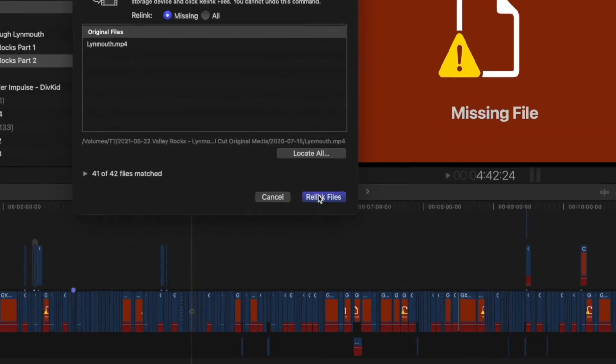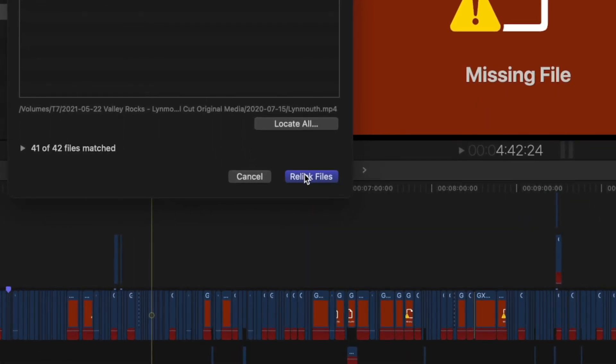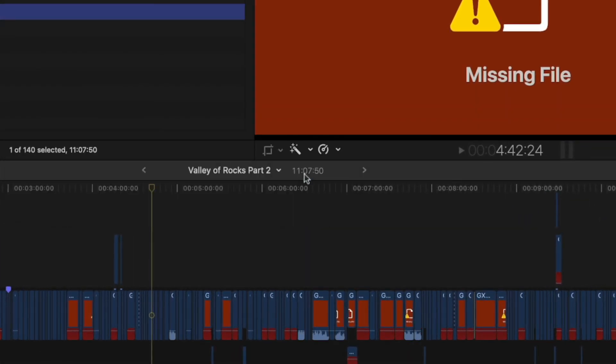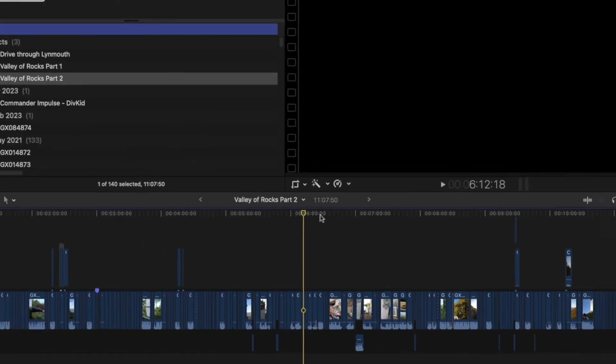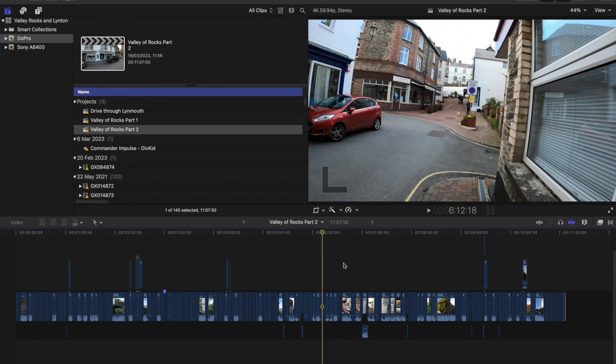So then we press Relink Files and you may have to do this more than once to get everything back, just to make sure you've not missed anything. As you see, they are all appearing now.